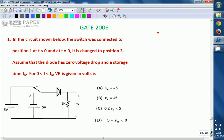In the circuit shown below, the switch is connected to position 1 at t less than 0, and at t equal to 0 it is changed to position 2. Assume that the diode has 0 voltage drop and a storage time Ts. For T in between 0 and Ts, the voltage across resistor 1kΩ, Vr, is given in volts. Is it minus 5 volts, plus 5 volts, or in between 0 to 5 or 5 to 0?